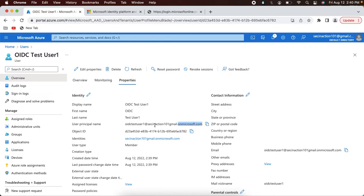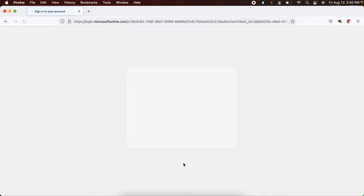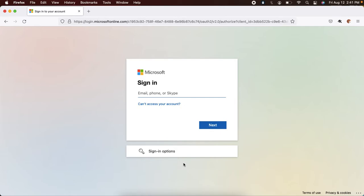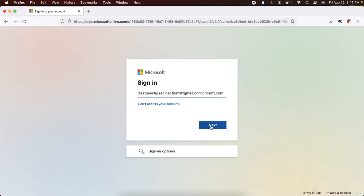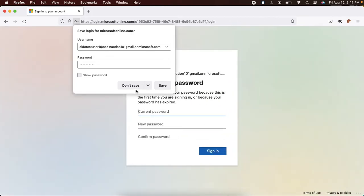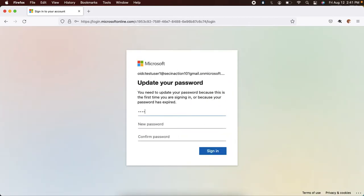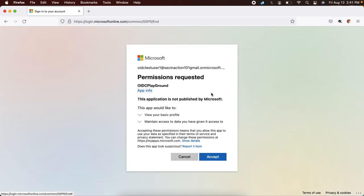Let's go back to Mozilla and start the flow to see what happens. I got redirected to my Azure AD tenant's login page. I need to enter the test user ID, so let's go back and copy it, then enter the same password that I used when I created this user and click Sign In.